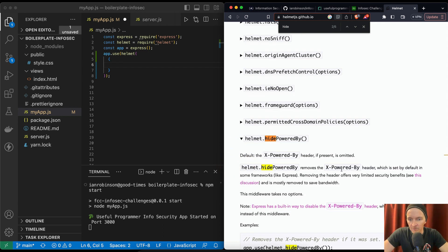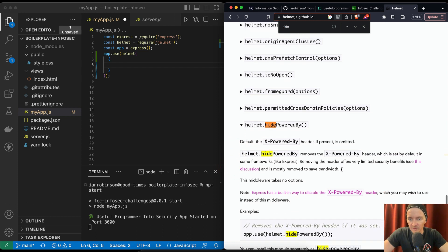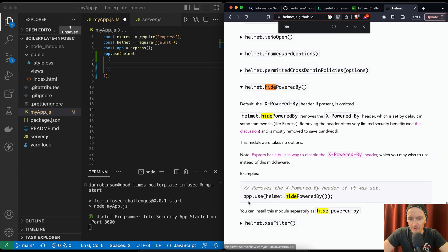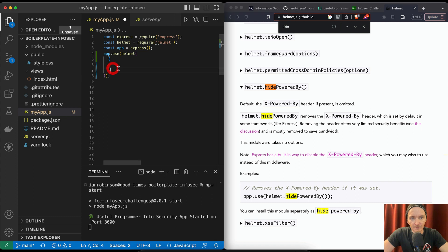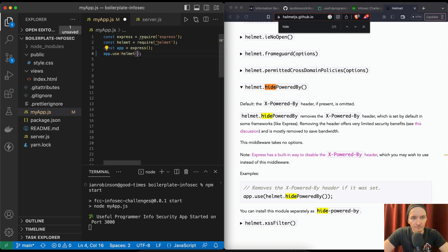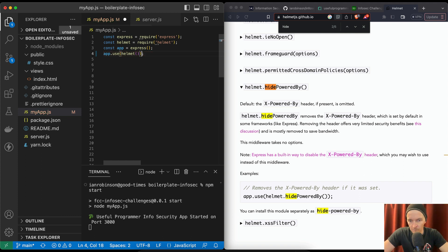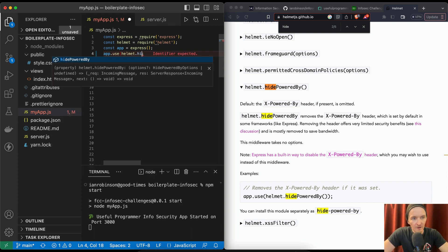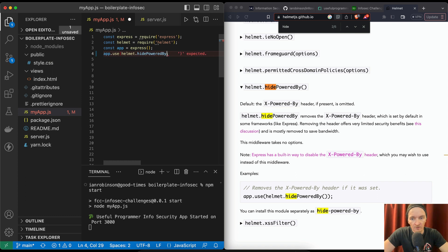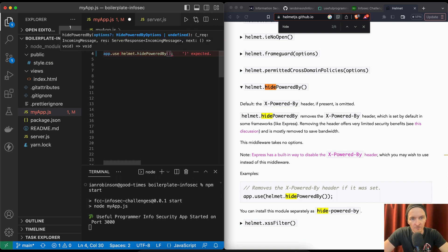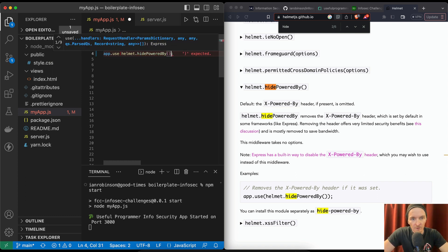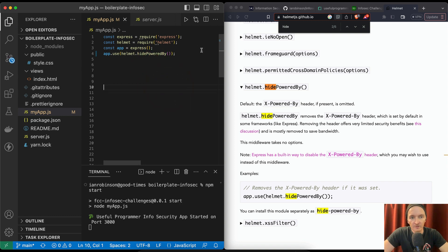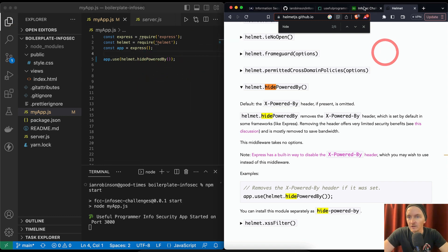Okay, so we open up this. HidePoweredBy Express has a built-in way to disable. Hyper app.use(helmet.hidePoweredBy). Use helmet.hidePoweredBy and then we need to put a thing here. Okay, so now if we save this.